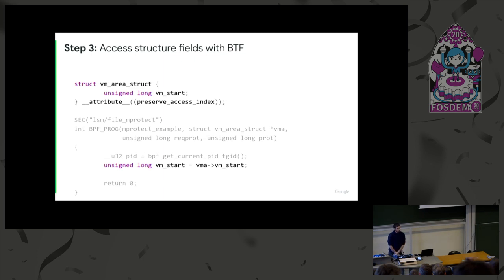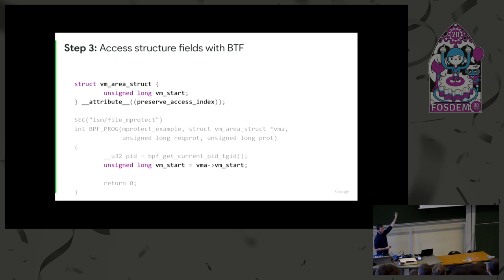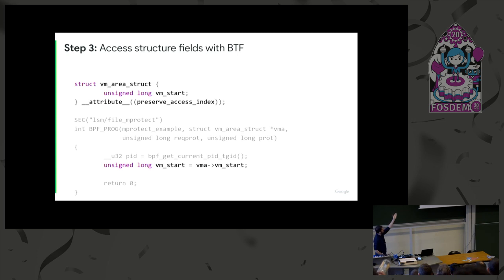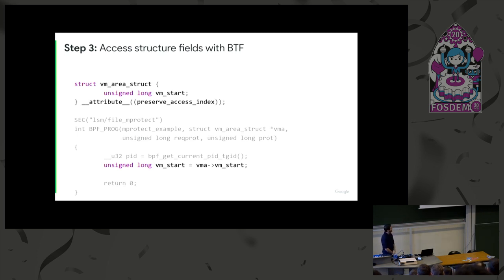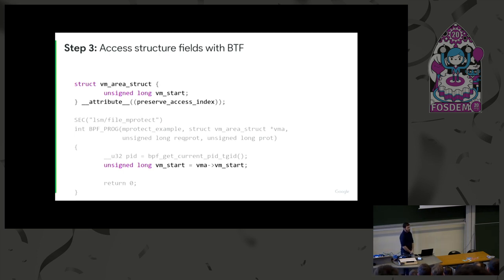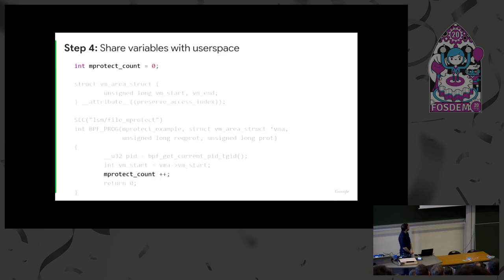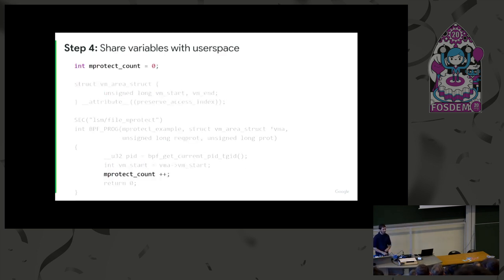And the way it works for the eBPF program writer is, first of all, you have to define the part of the structure that you are interested in. So as if you were actually defining the vm_area_struct that exists in the kernel, but you only use the fields that interest you. So in that case, vm_start. And then from the eBPF program, you can just access the struct as any struct.